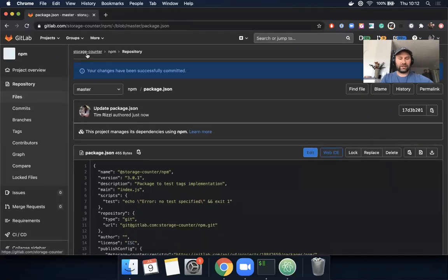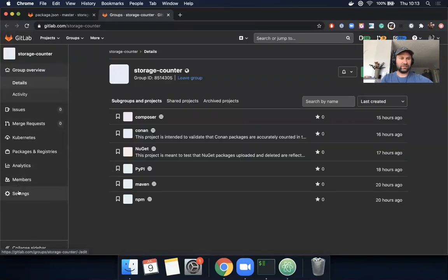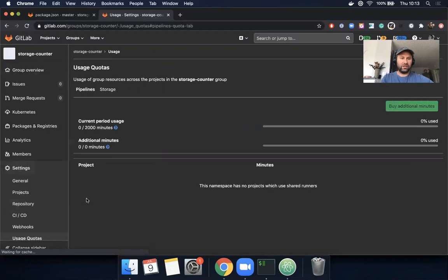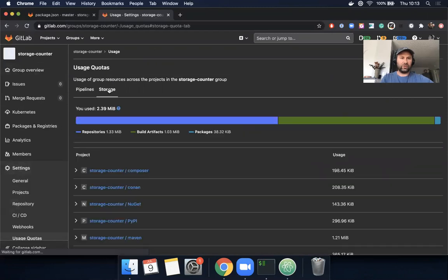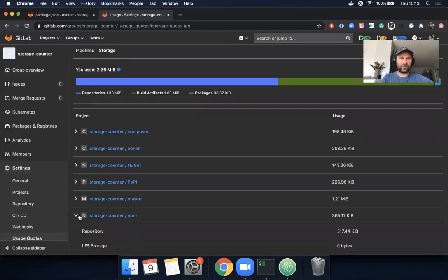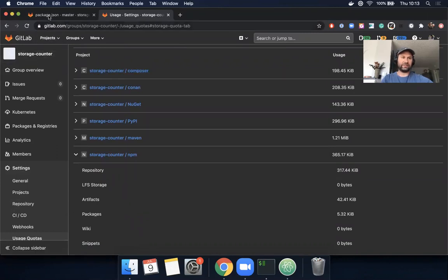So let's go back to the usage quotas page. Remember, it's at the group level, and then settings, and then you go to usage quotas and then storage. Then I'm going to expand this and I see for packages that right now it's 5.32 kilobytes.